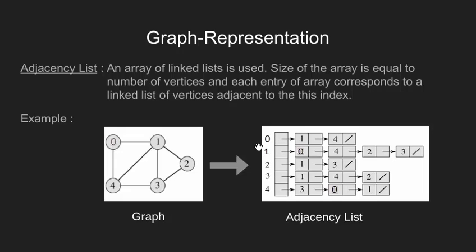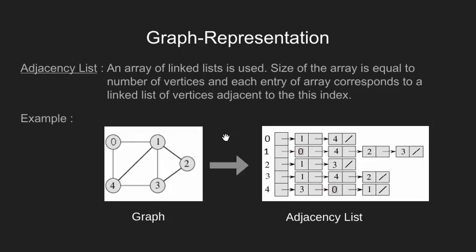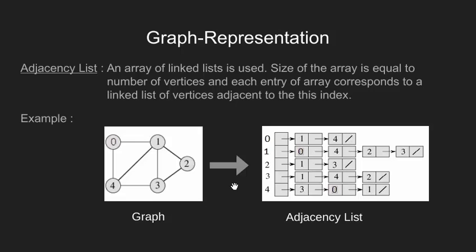Index 0 corresponds to vertex 0. Now we can see that node 0 has its edge with 1 and 4. Yes it has. Node 1 has its edge with 0, 4, 2 and 3. Similarly for node 2, 3 and 4. This as we can guess is more efficient representation.